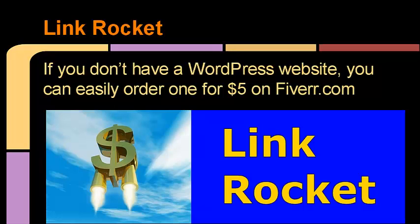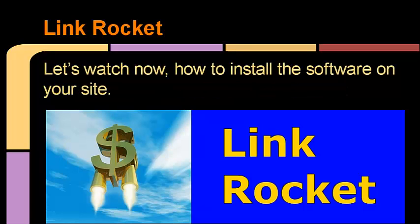Just go right over to Fiverr and have one created for you for five bucks. Now let's watch how to install the software on your site. I'm going to take you step by step, showing just how easy it is to install the software and, more importantly, how to put it to use so you can start making great money with it.